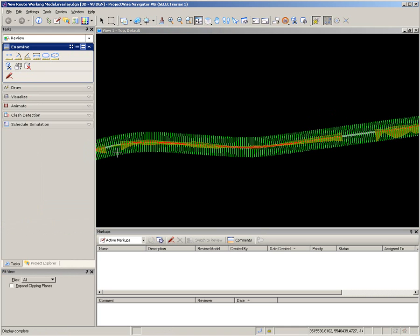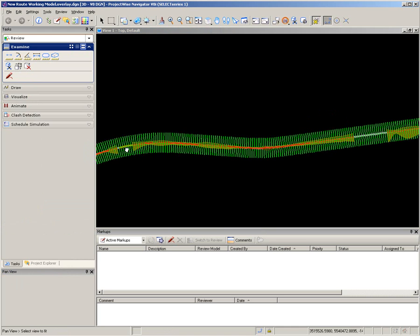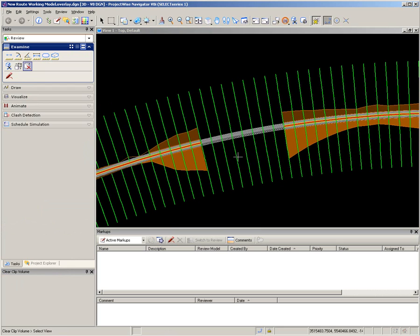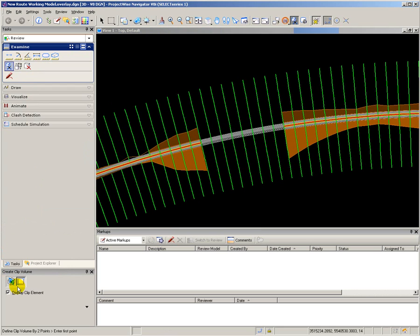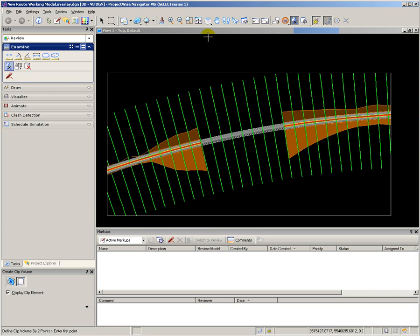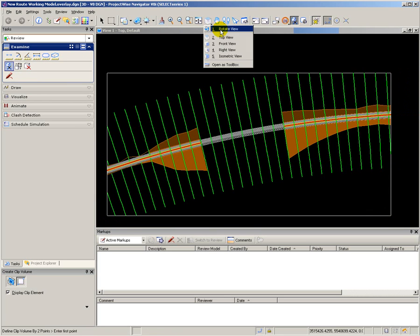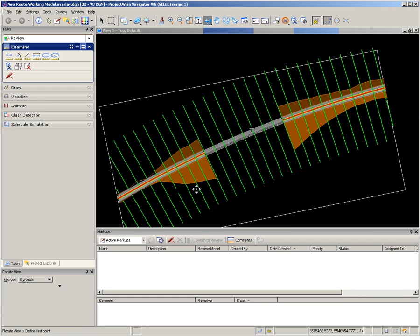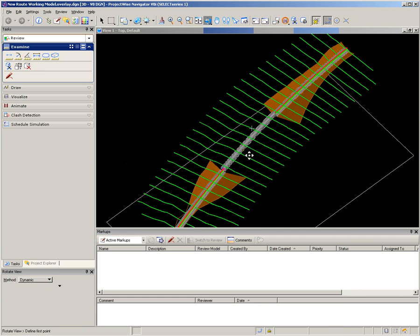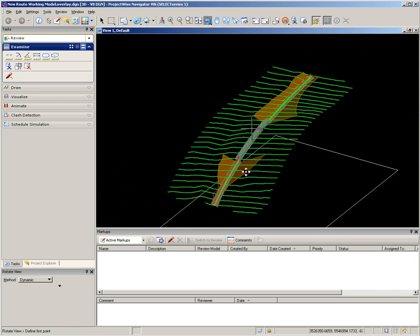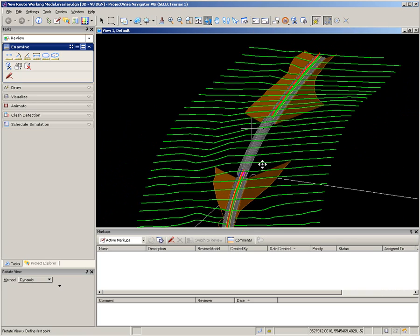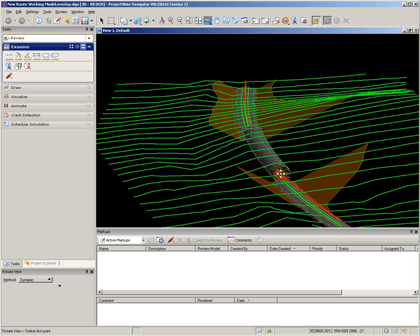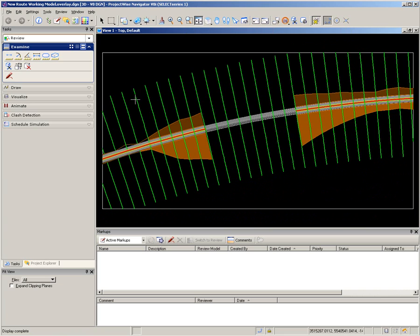I now want to do design review for the tunnel portals on the first tunnel in my design. To reduce the volume of data I'm handling, I'm going to create a clip volume around the tunnel and the surrounding area. And so that I can understand easily what is happening, I'm going to rotate the 3D model and zoom in a little bit to see the detail of how the tunnel sits in the terrain.